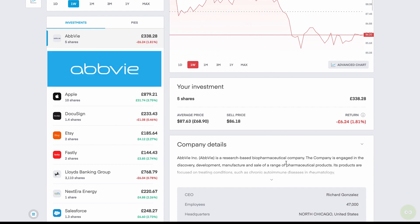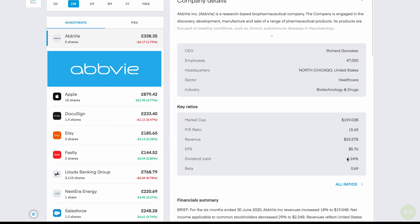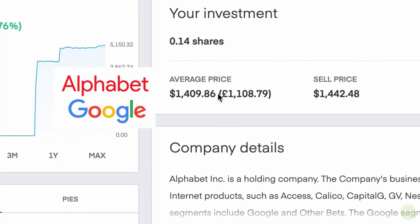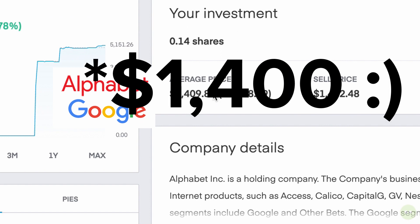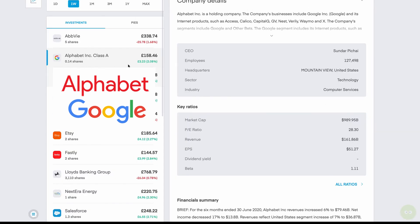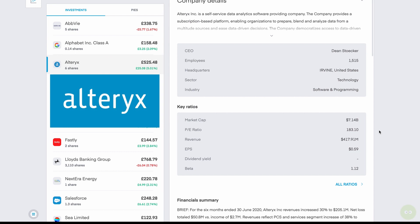AbbVie is a company that's a bio pharmaceutical company that is a very big dividend play. A lot of people in the US use this as a dividend stock. It pays out a very nice dividend yield of 5.24%. And this was one of the main reasons I went ahead and bought this share. It also has a very low price to earnings ratio of 15.65. Went ahead and bought a little bit of Alphabet, which is quite expensive. Right now, the average price you can see here is about 1,400 pounds. So I went ahead and just bought fractional shares, which is a really great thing you can do on trading 212. You can buy pieces of shares.